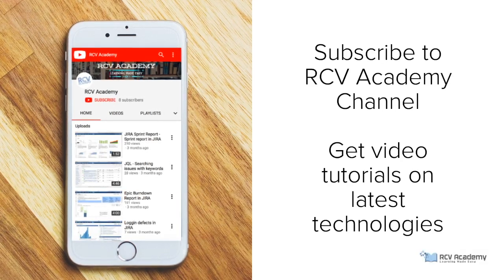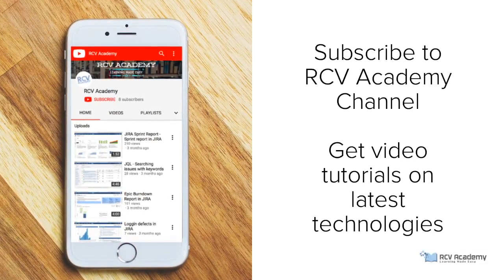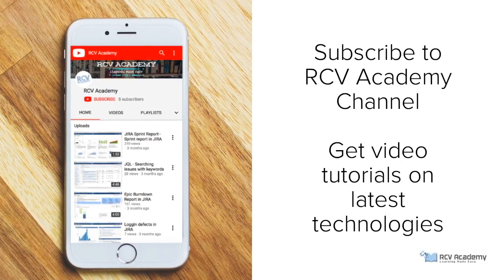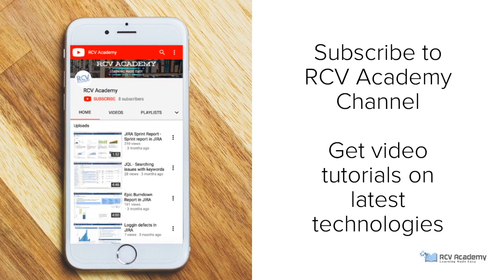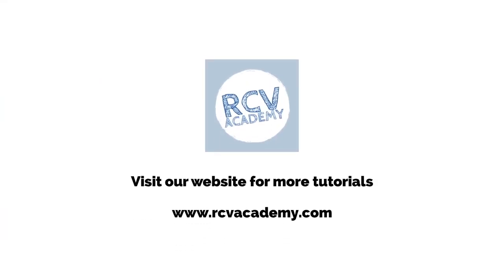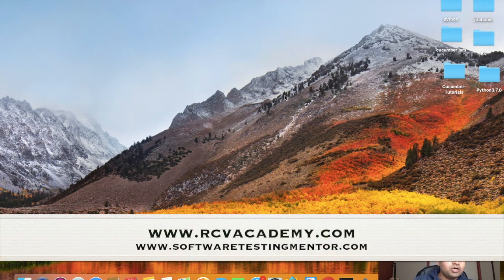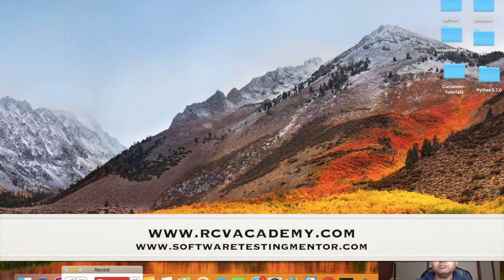Subscribe to RCVAcademy channel to get video tutorials on latest technologies and visit our website RCVAcademy.com for more tutorials. Hello guys, welcome to another tutorial from RCVAcademy.com.